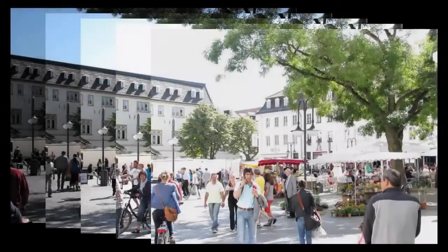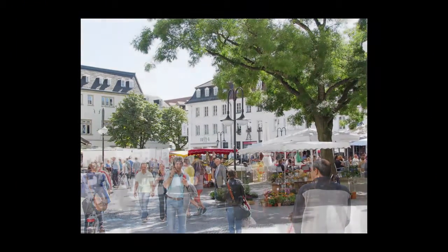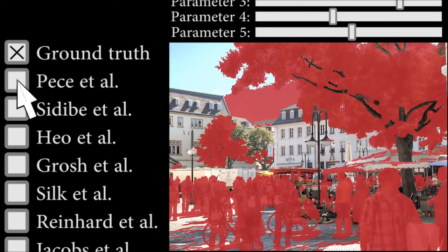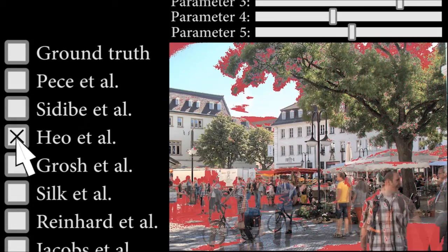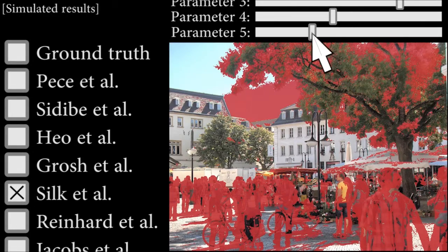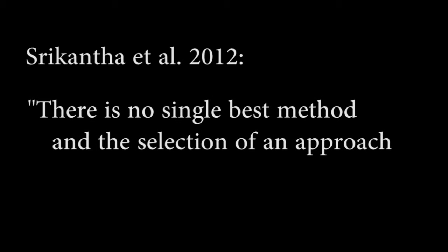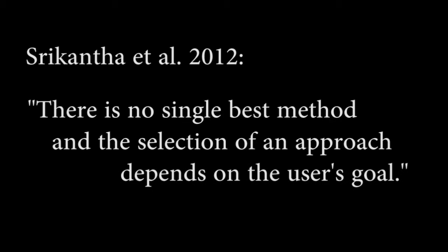Most approaches to this problem attempt explicit motion detection, relying on an ability to test if the colour observed at each pixel location is consistent. With over 15 methods in the literature, each requiring fixed thresholds unlikely to generalise well to different cameras and exposure settings, Srikantha et al. conclude in their 2012 review that there is no single best method and the selection of an approach depends on the user's goal.